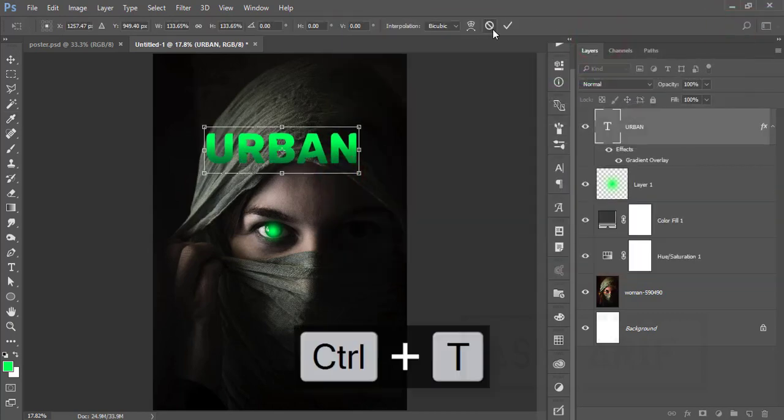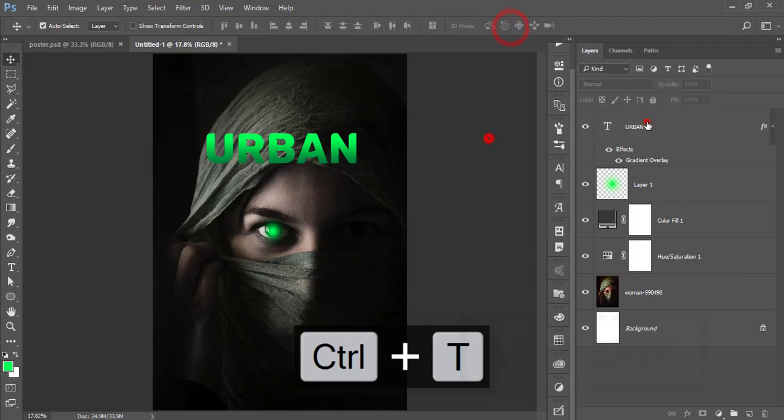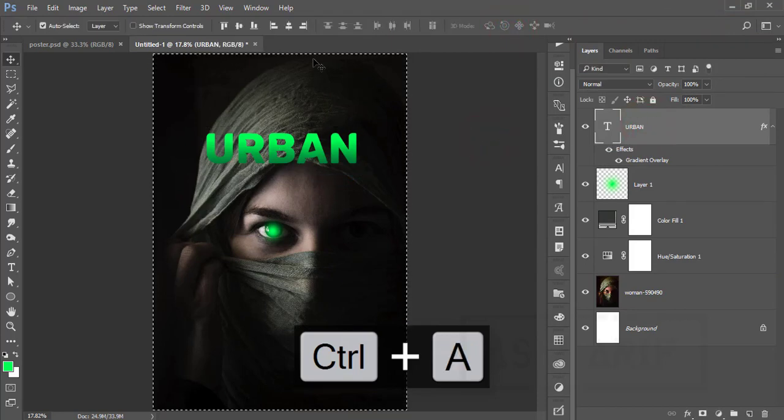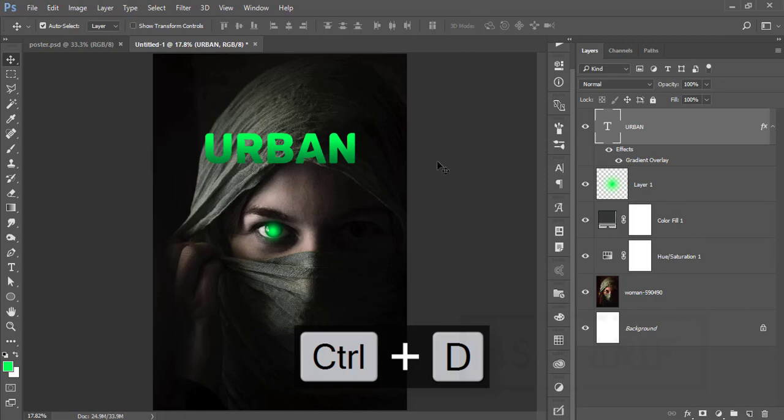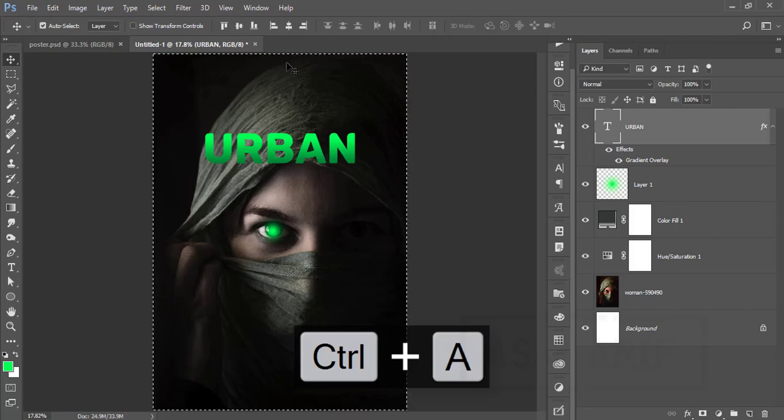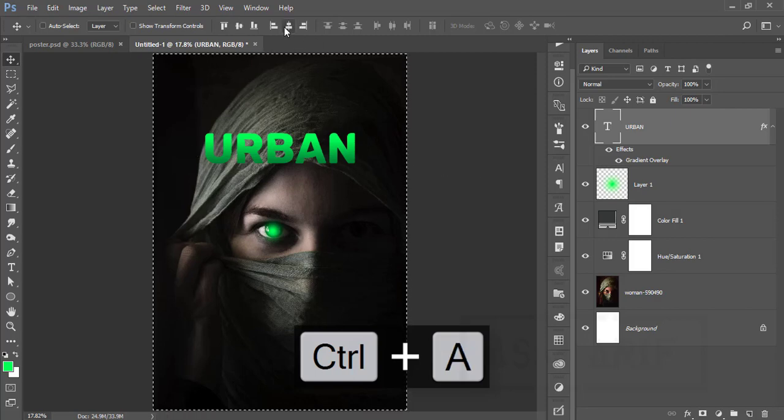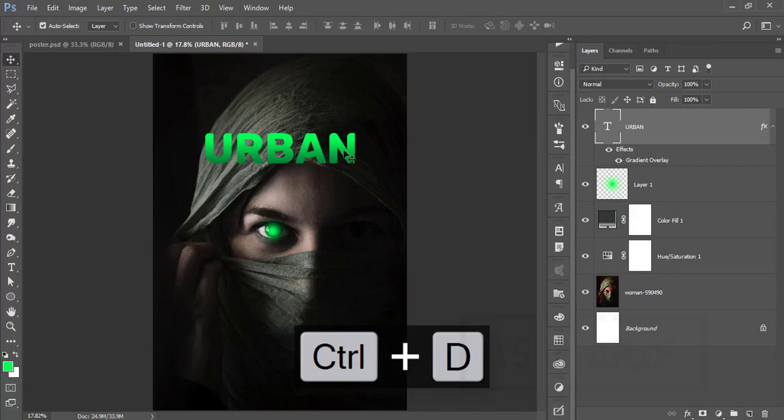After that, just make it in the middle—the placement, the alignment. Press Ctrl+A and here the alignment will appear, and you can align it in the middle.